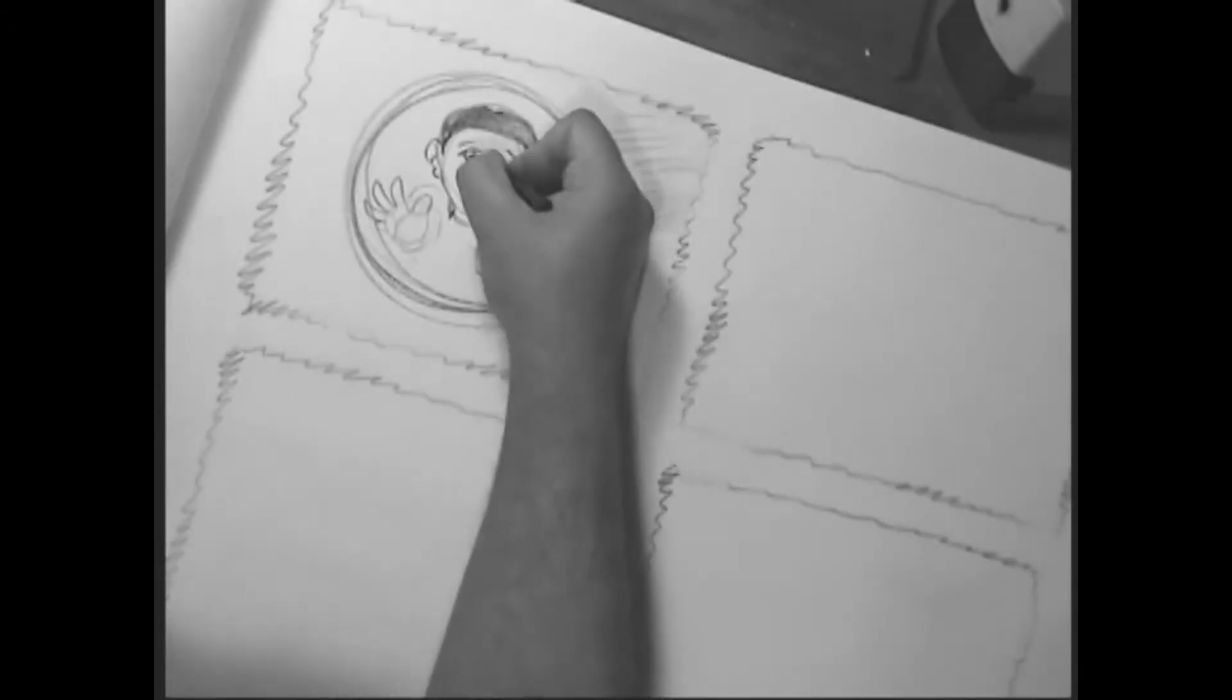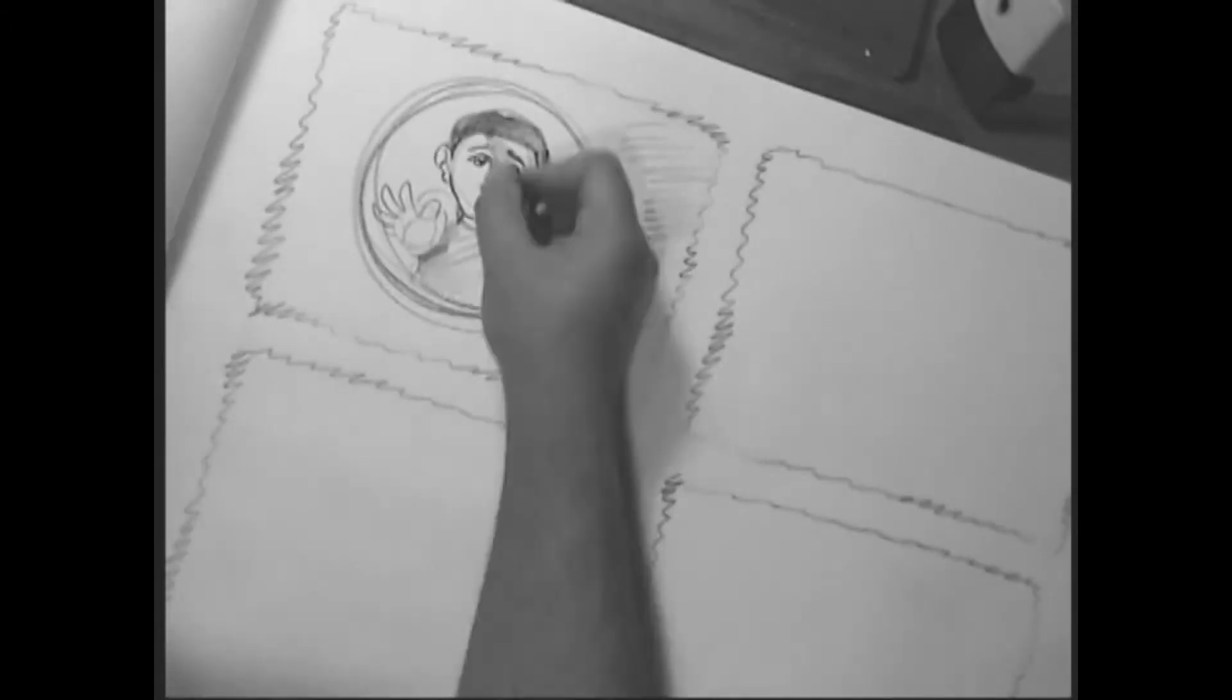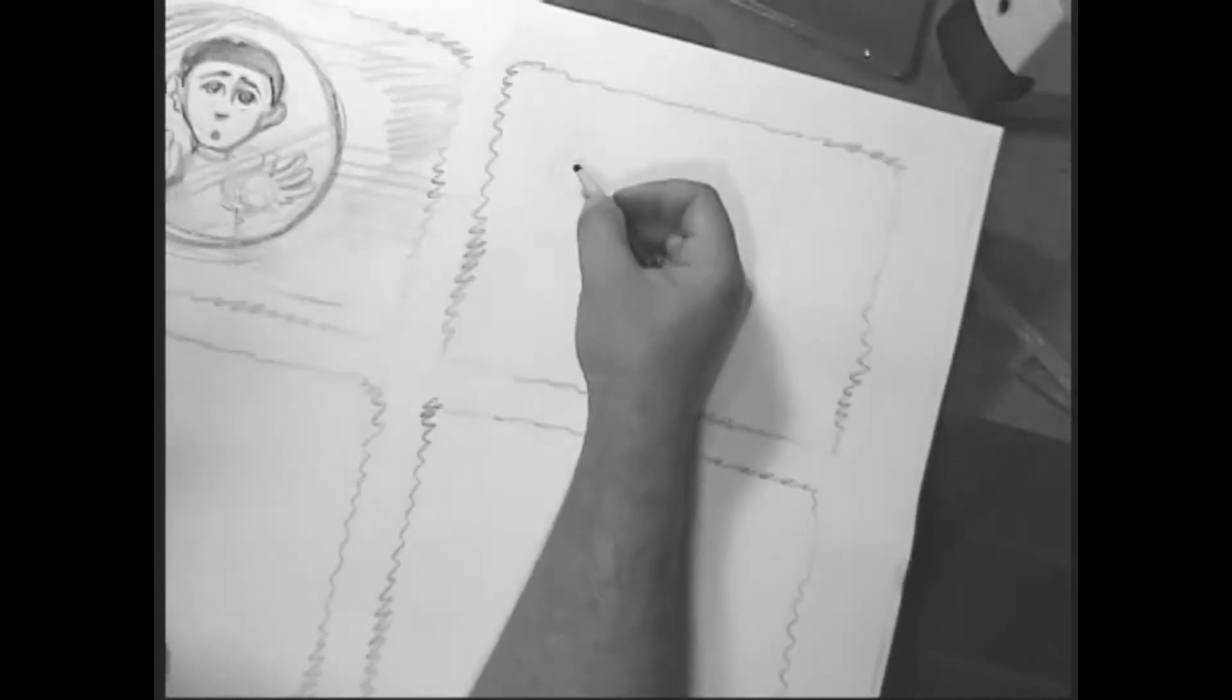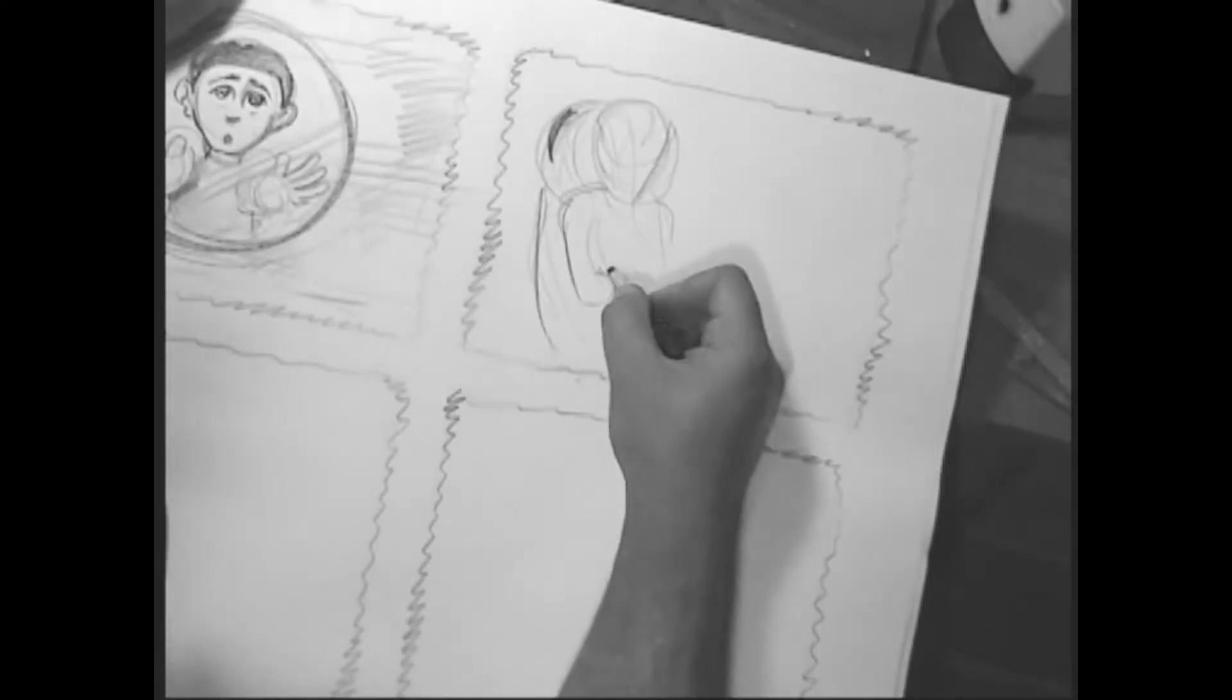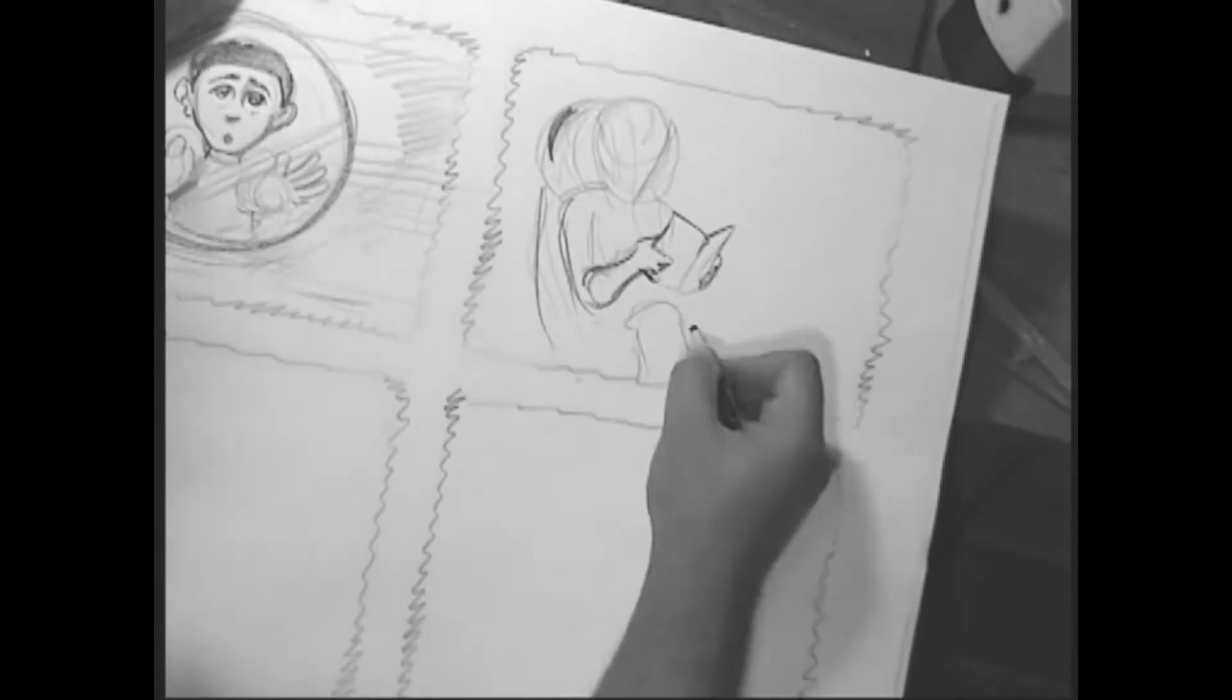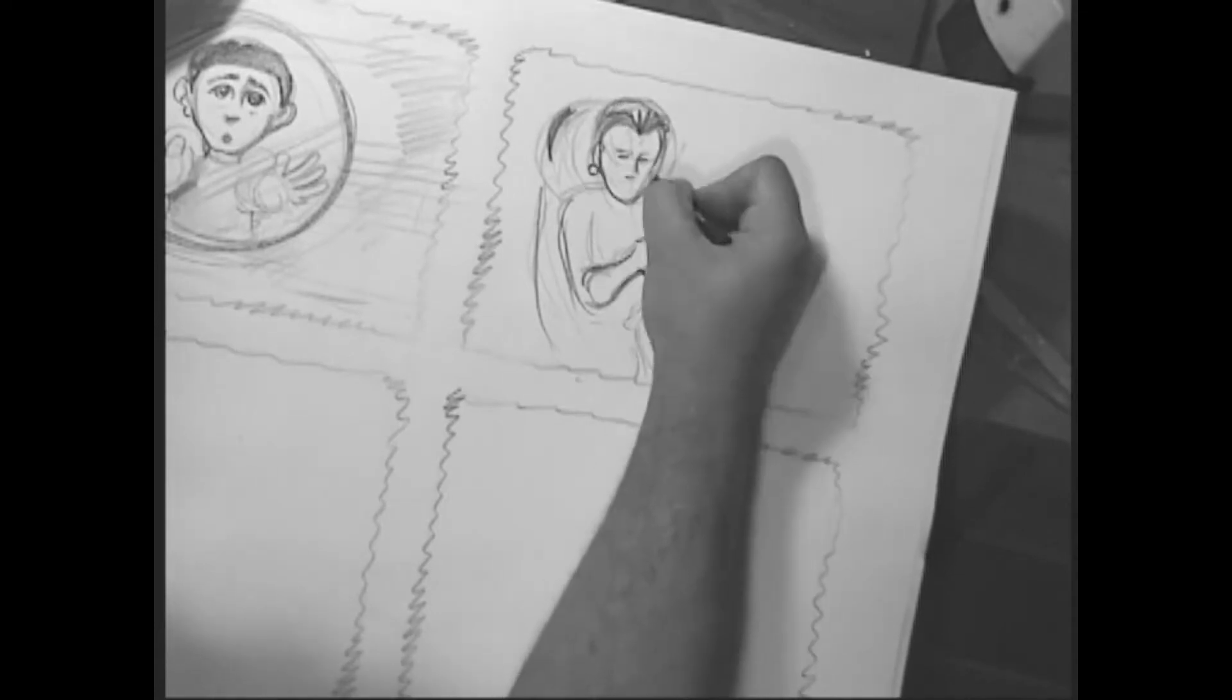When I was in the plane sitting on the chair with my grandmother, she explained to me what we were going to do as soon as we landed, that I was going to go see my parents in Queens.